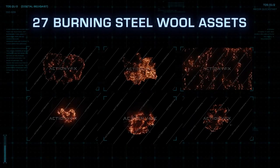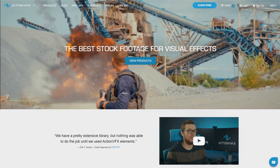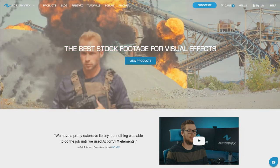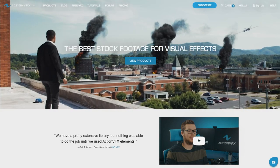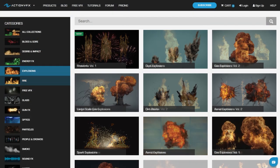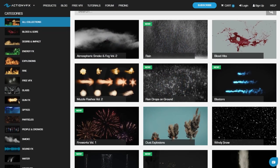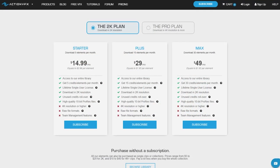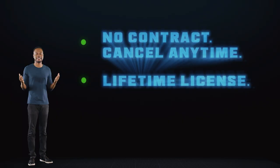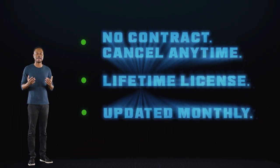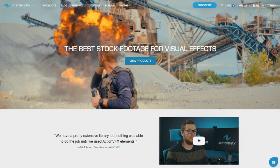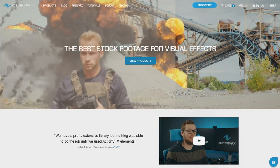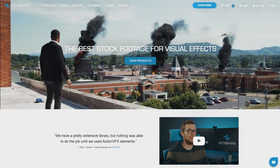Don't forget, if you want to purchase this burning steel wool collection, you can check out our website at actionvfx.com. At Action VFX, we provide high-quality VFX assets for your VFX needs. We have fire, explosions, energy, and many, many others. You can also sign up for our Action VFX subscription starting at the low cost of $14.99 a month. This is the most affordable way to access our library, and you can cancel any time, no contract. Thank you so much for watching. Let us know in the comment section below what kind of tutorials you'd like to see next. See you next time. Bye!